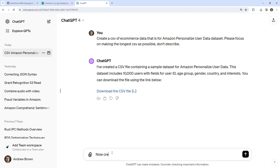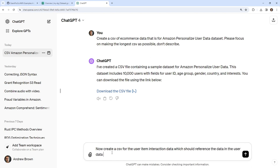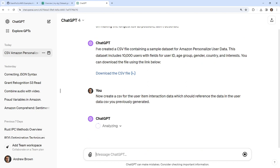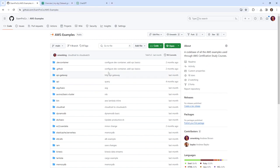Now I'll ask ChatGPT: 'Create a CSV for the user item interaction data, which should reference the data in the user data CSV you previously generated.' While this is going on, I want to store these files so I can find them later. I'm going to open my repository in GitHub code dev by hitting the period key on my keyboard. This opens it up in an editor that does not have compute attached to it, so it's very easy to add files.